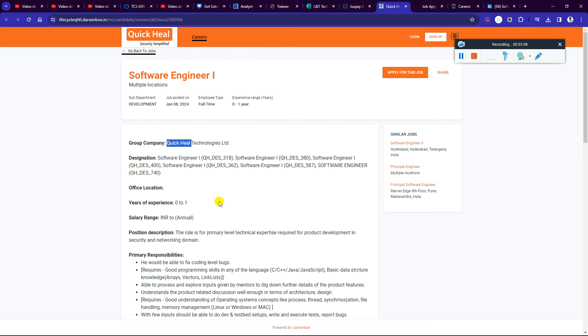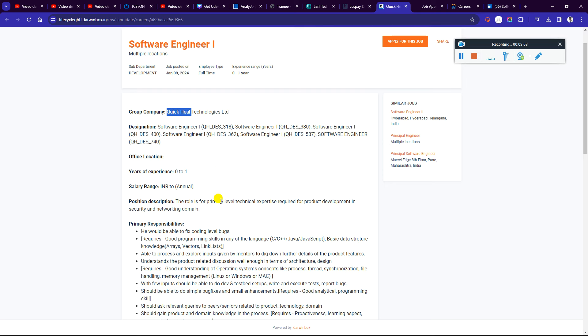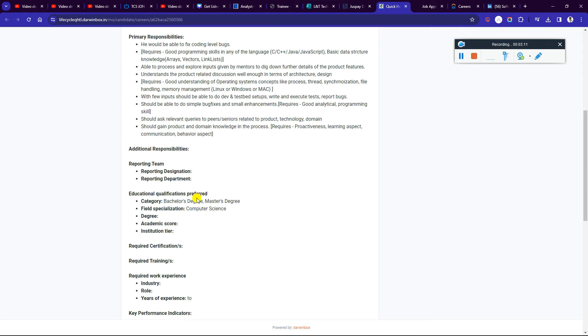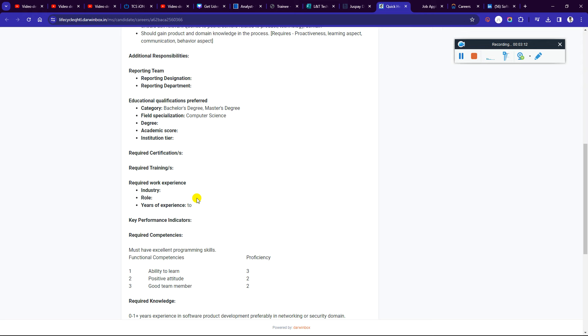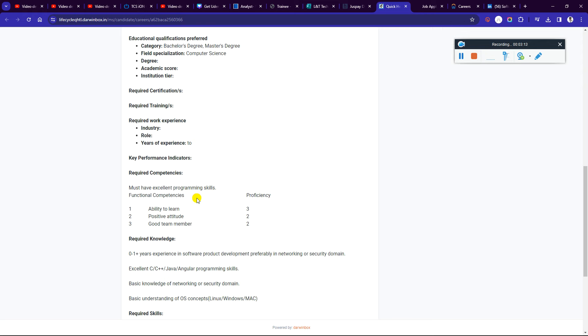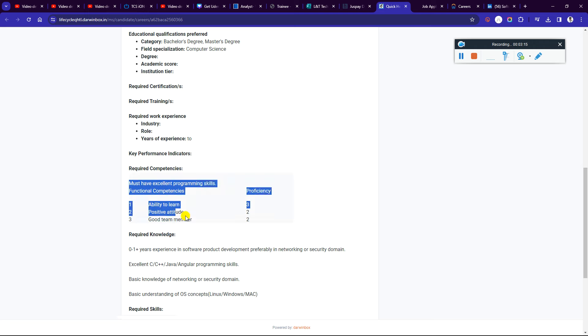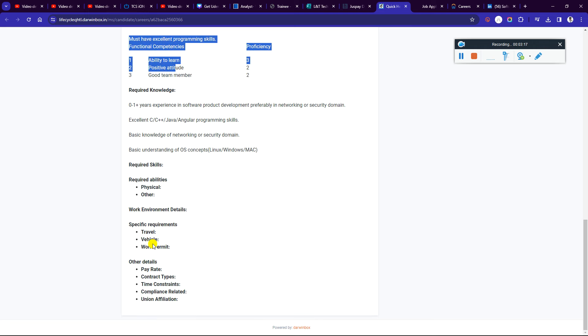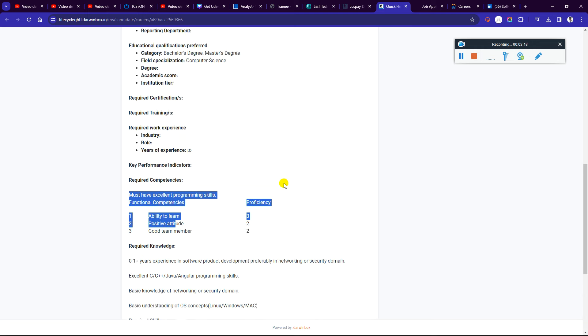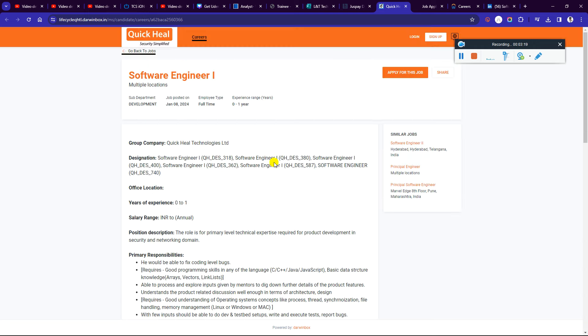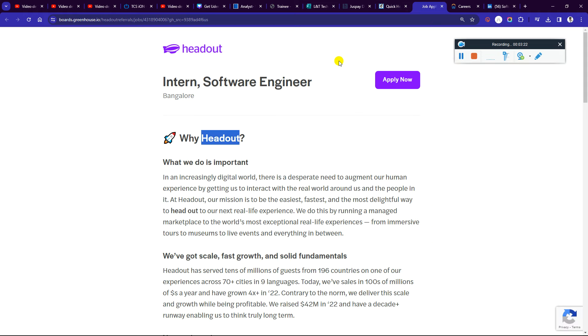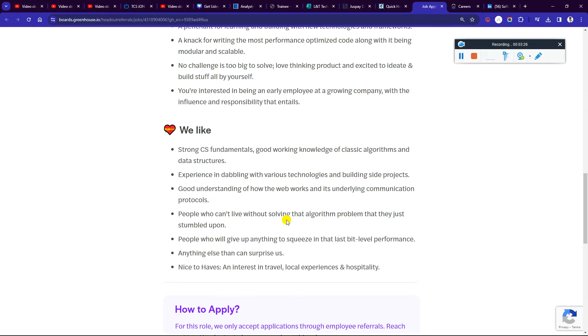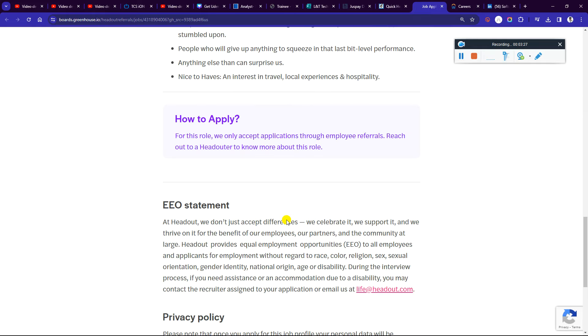Quick Heal is hiring for software engineer positions. Third year students and similar roles can apply. You can see one year experience or you can apply for freshers as well, more than one year experience also. Check out whatever you can find in this webinar. It will be available to students.